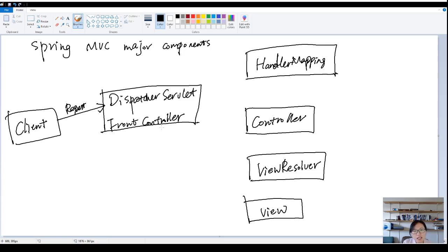Dispatcher servlet is a regular servlet class. And this is going to be the only servlet class in your entire web application.